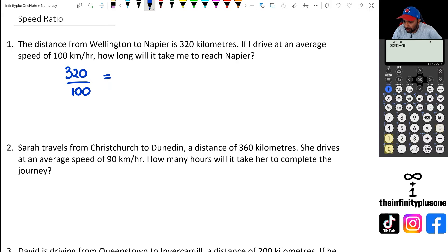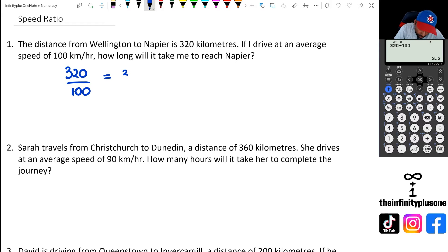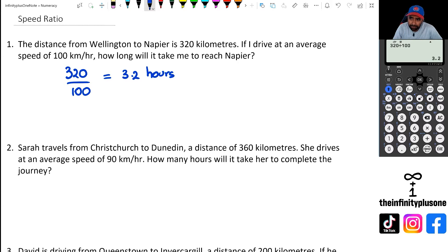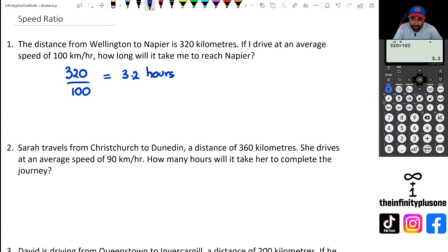320 divided by 100 gives me 3.2, and we're going to write this as 3.2 hours. Now, sometimes people forget: 3.2 hours is not the same as saying 3 hours and 20 minutes, because remember, in an hour there are only 60 minutes.